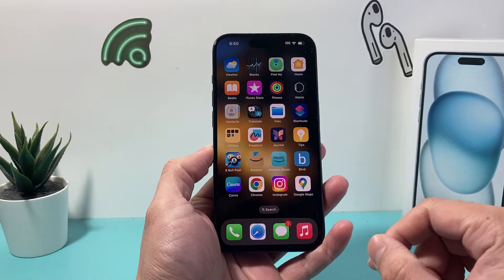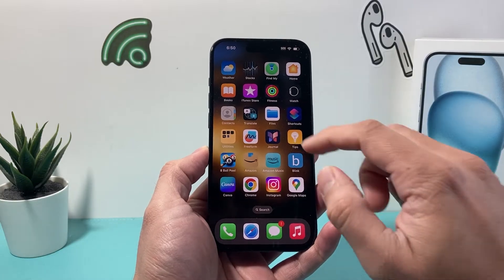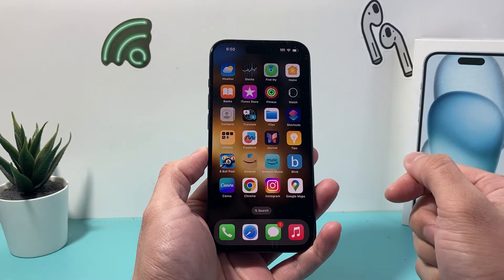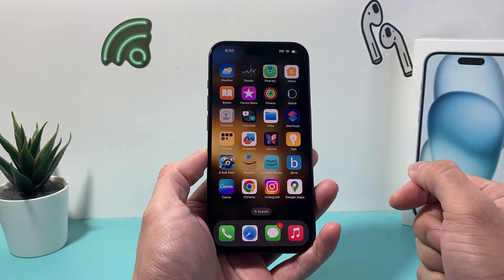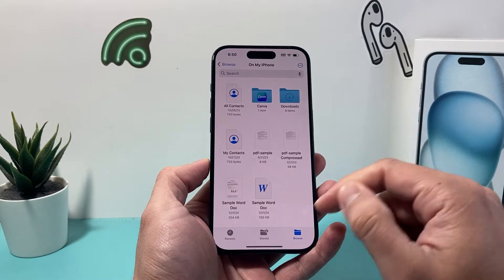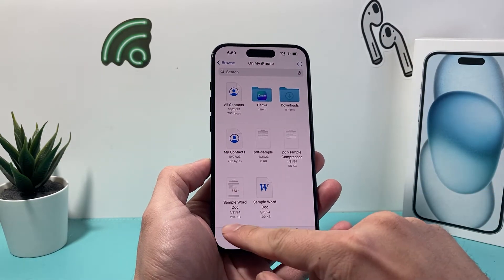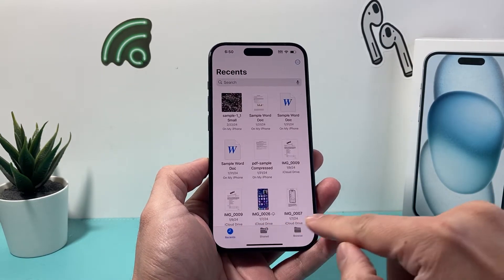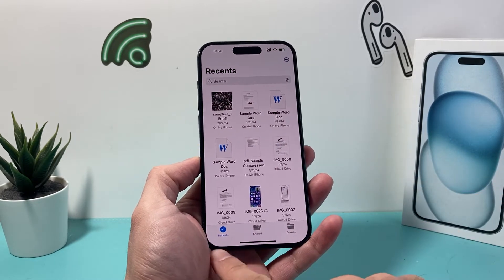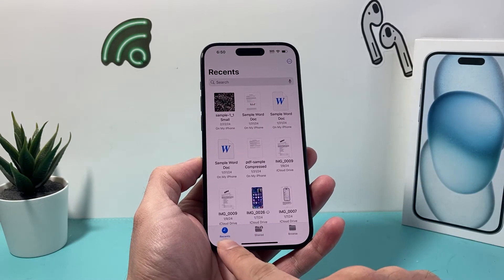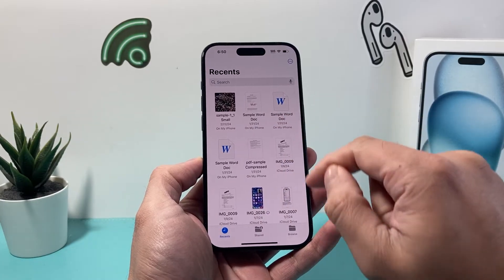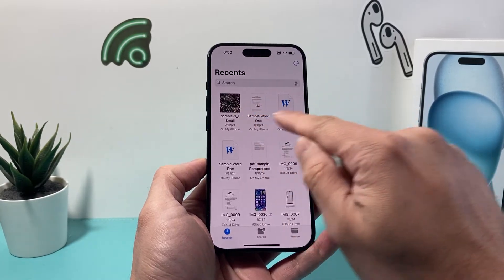The first place to check on your iPhone is the Files app, which is a default app on your iPhone to manage files. Go ahead and open that up. Once you open it, you might be in any of these screens depending on how much you use the app. On the Recent screen, it will show you recent files that have been added to the Files app.